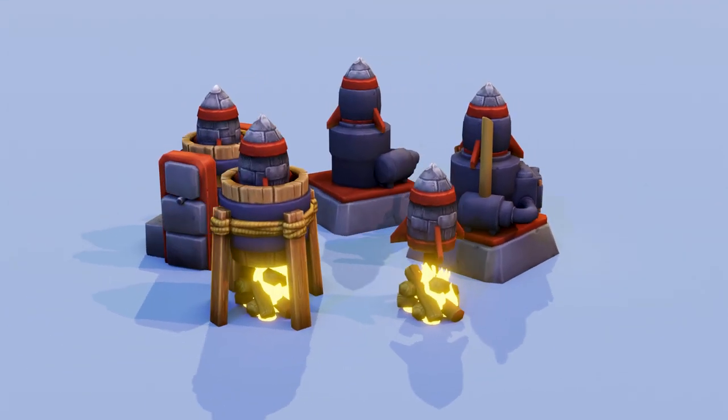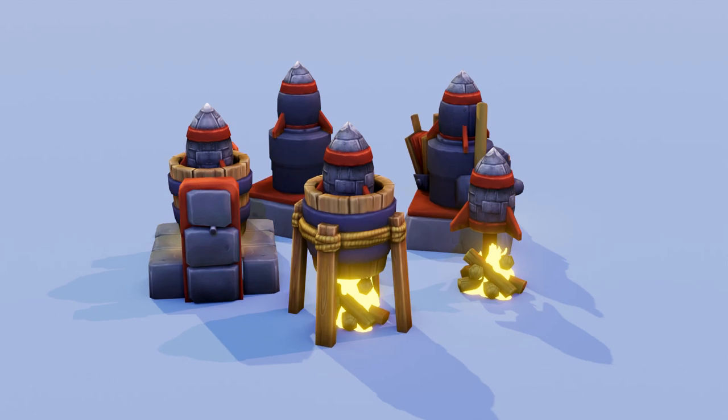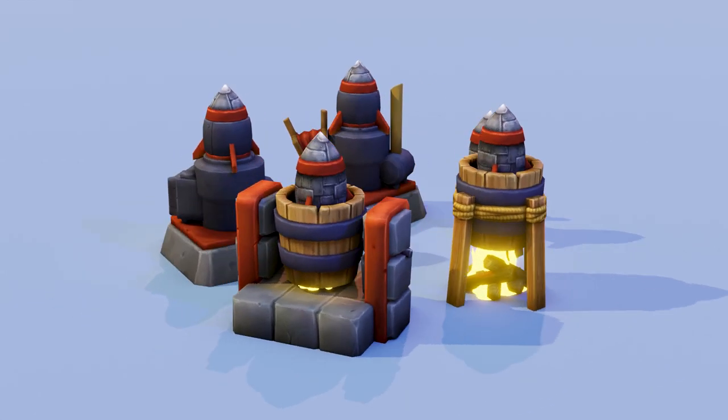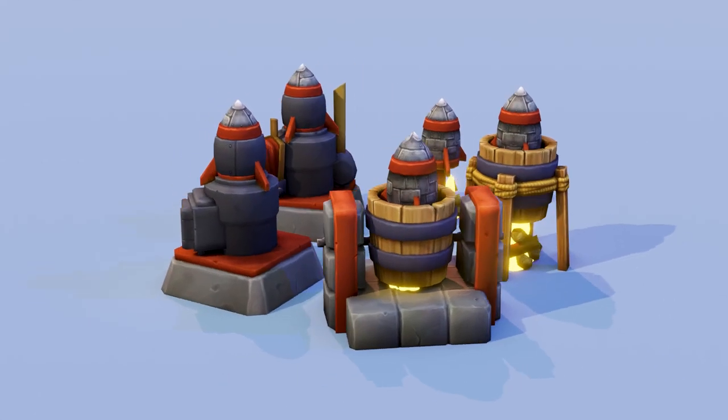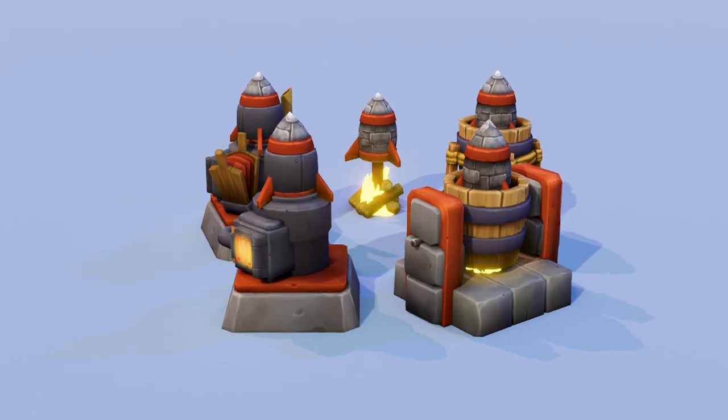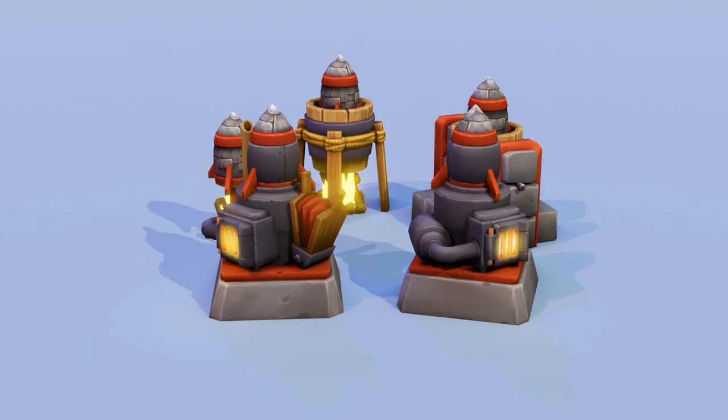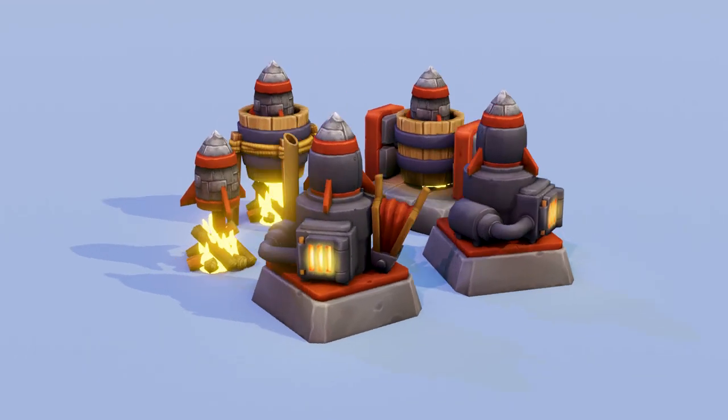So there we have it, the rocket set. If you have any questions then do comment below. If you're still with me and watching all the way through, well done. I hope you're enjoying the series. Thanks for watching and I'll see you next time.